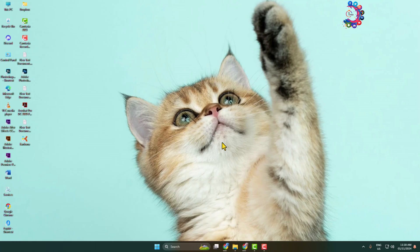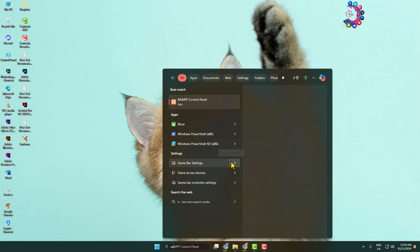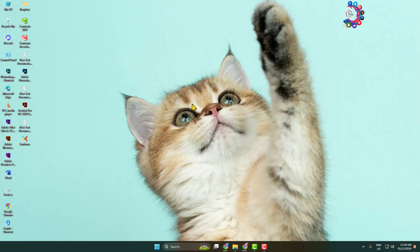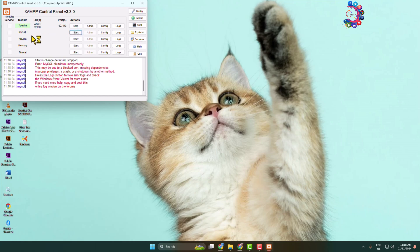Once XAMPP is successfully installed, type XAMPP in your computer's search bar. Open the XAMPP Control Panel and here we have to start Apache and MySQL. Click Start next to Apache and MySQL. Once both are started, you will see the green background.